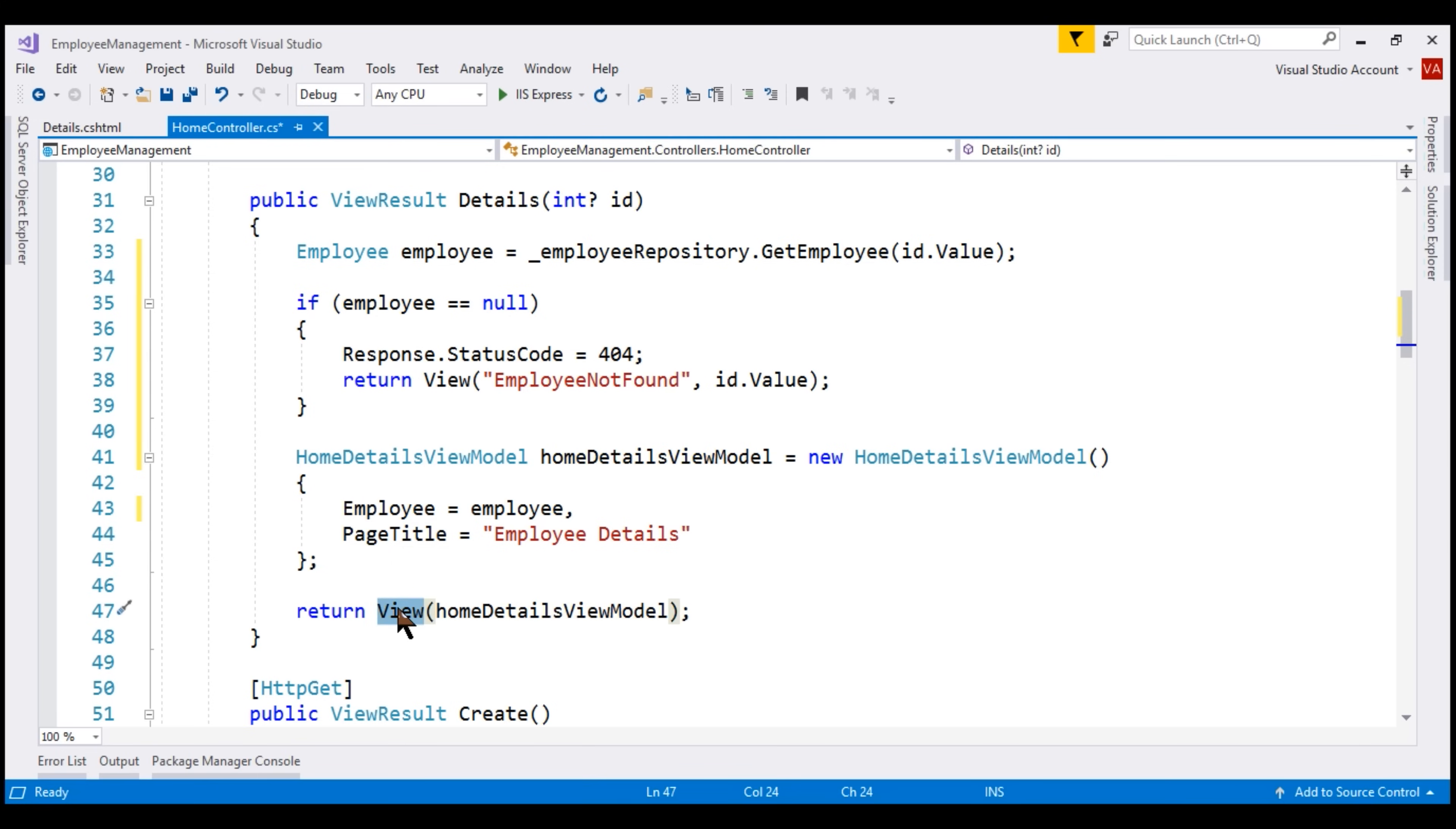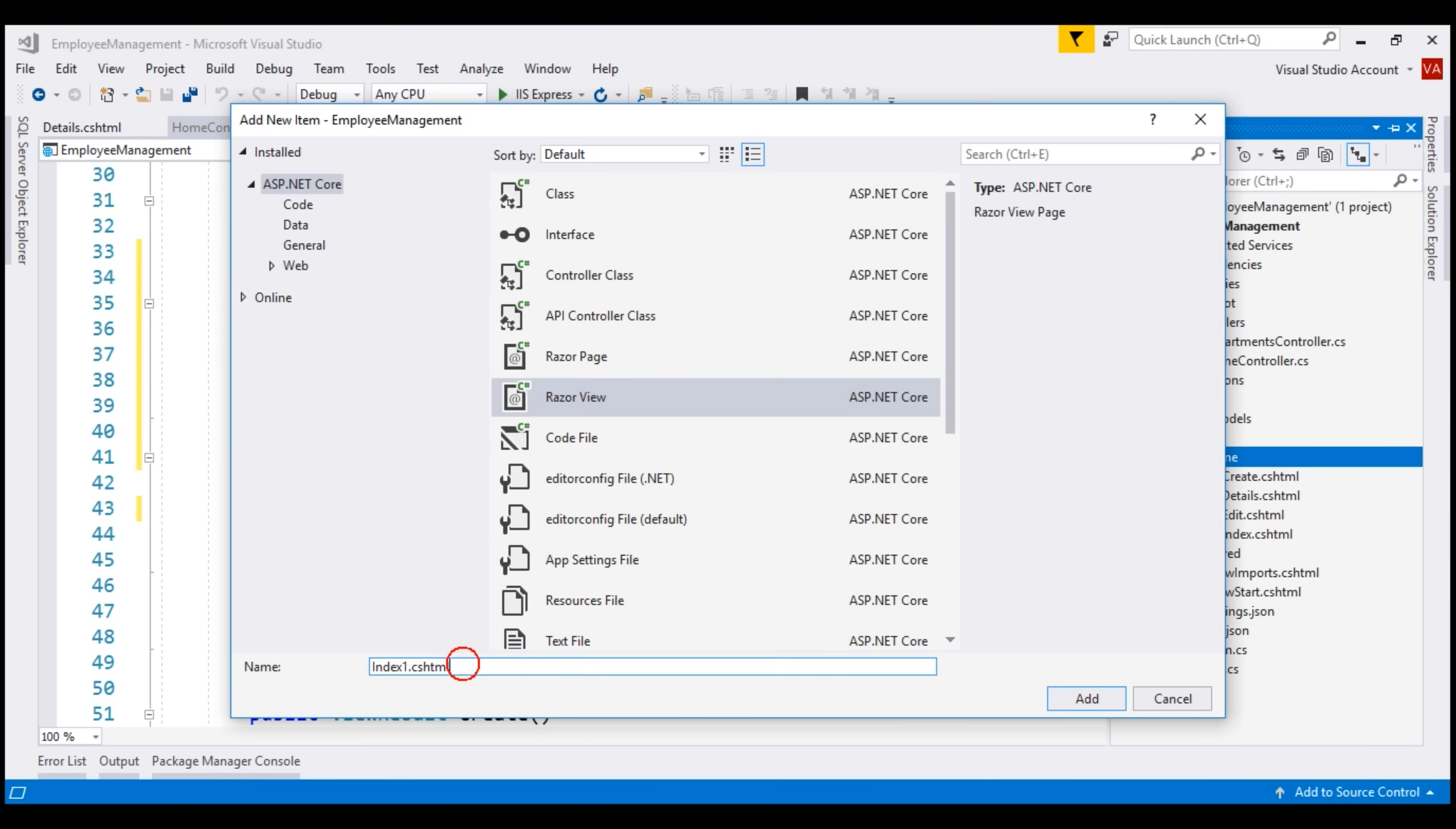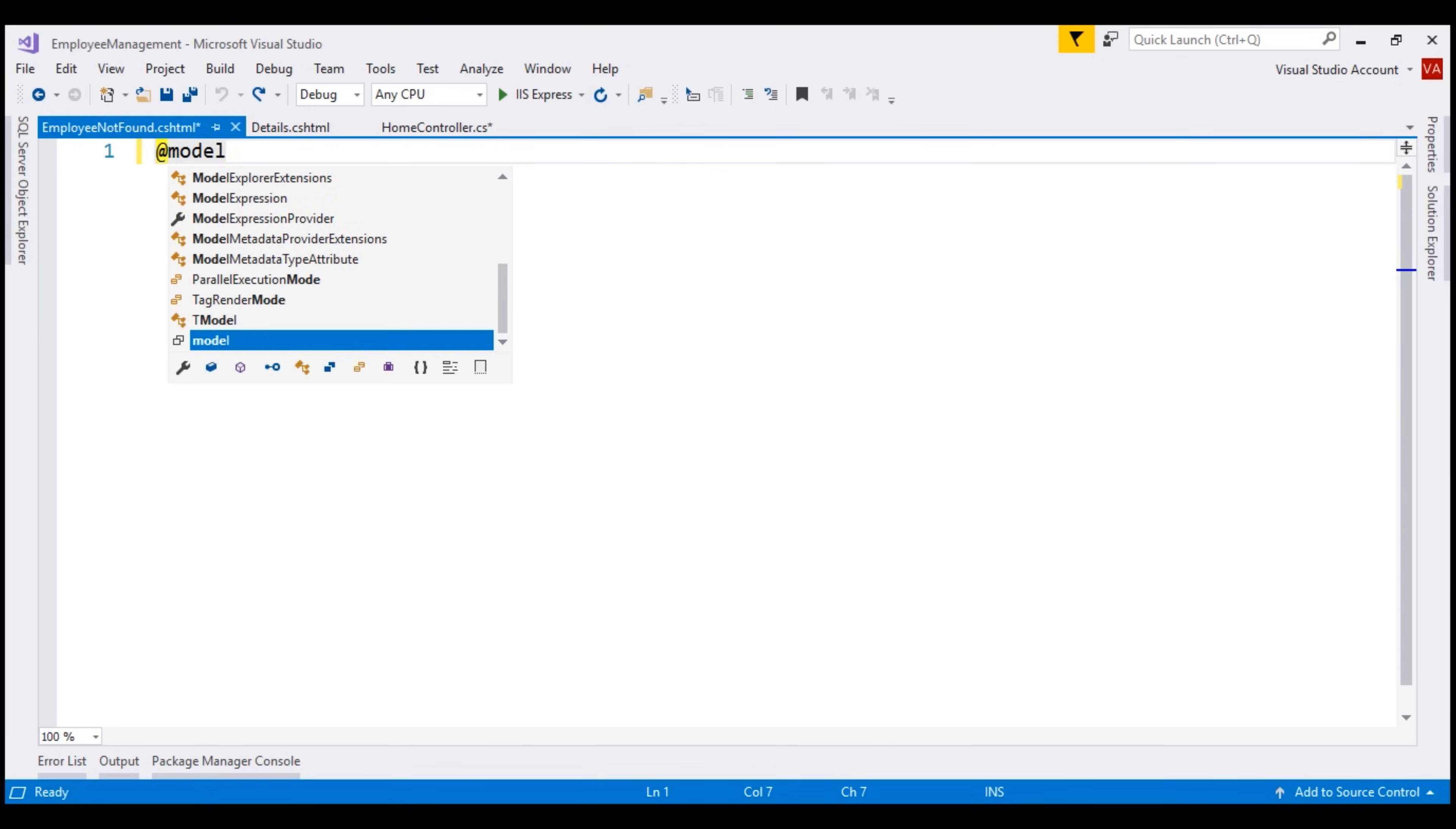Our next step is to add this custom error view employee not found. Let's add it to the home folder. We want to add a new razor view. Let's name it employee not found. From the controller, we are passing the employee ID value, which is an integer, to our custom error view. So, the model for this view is an integer.